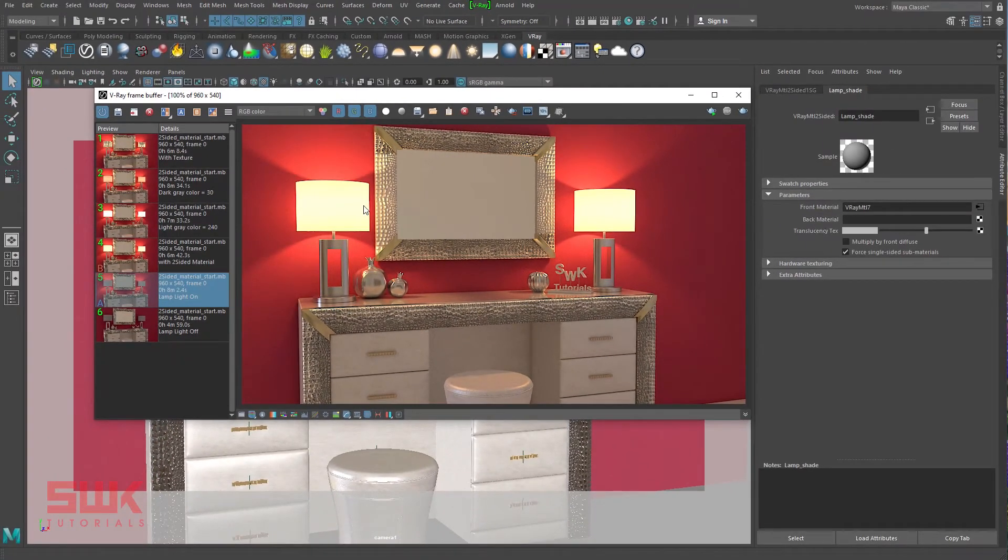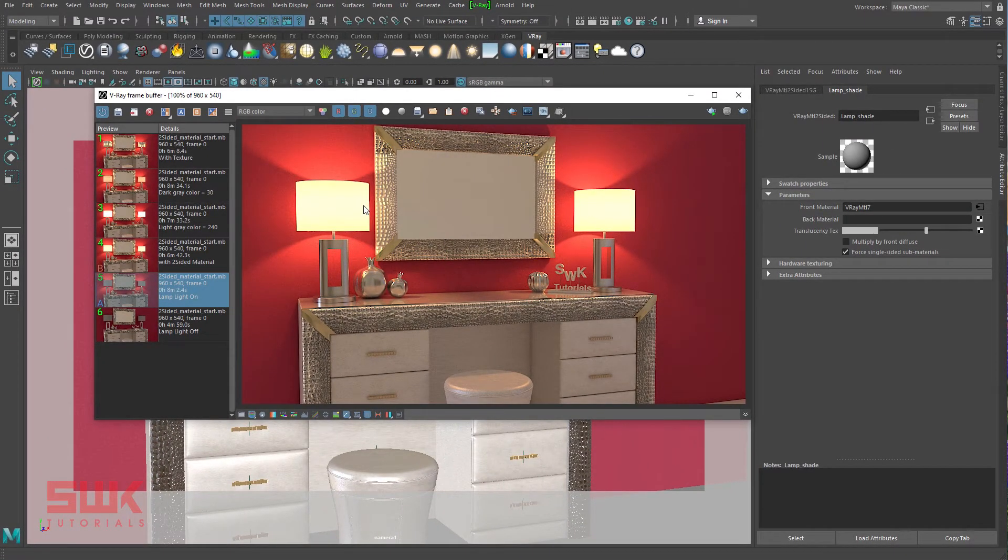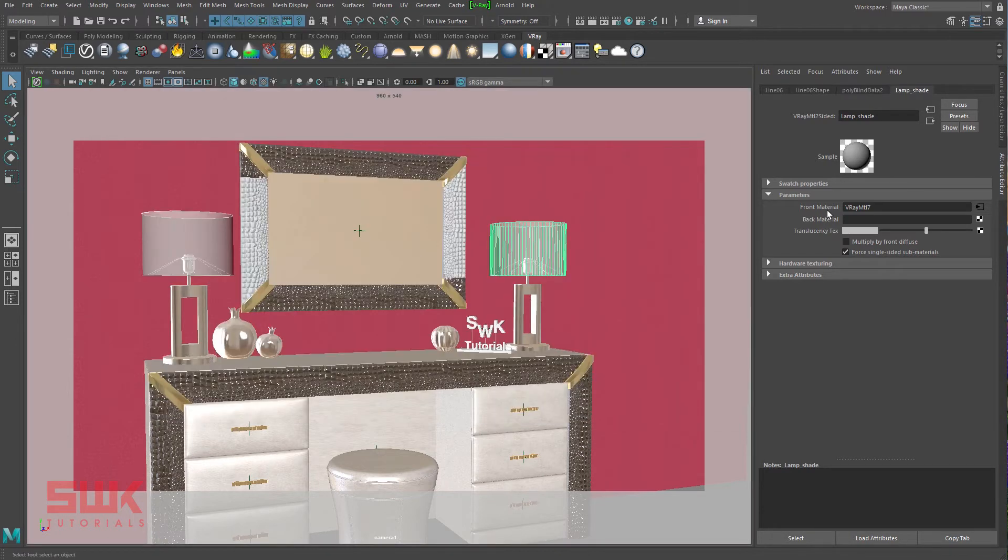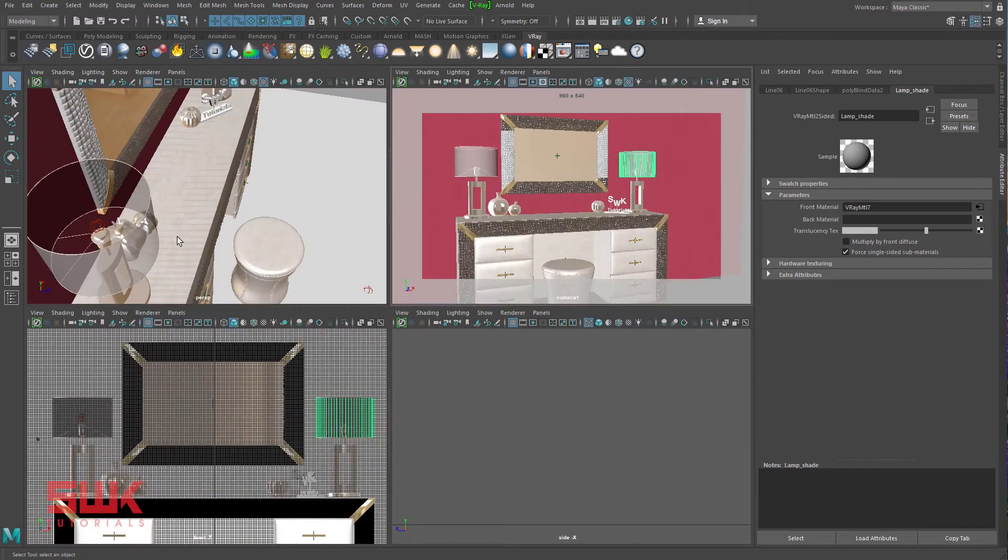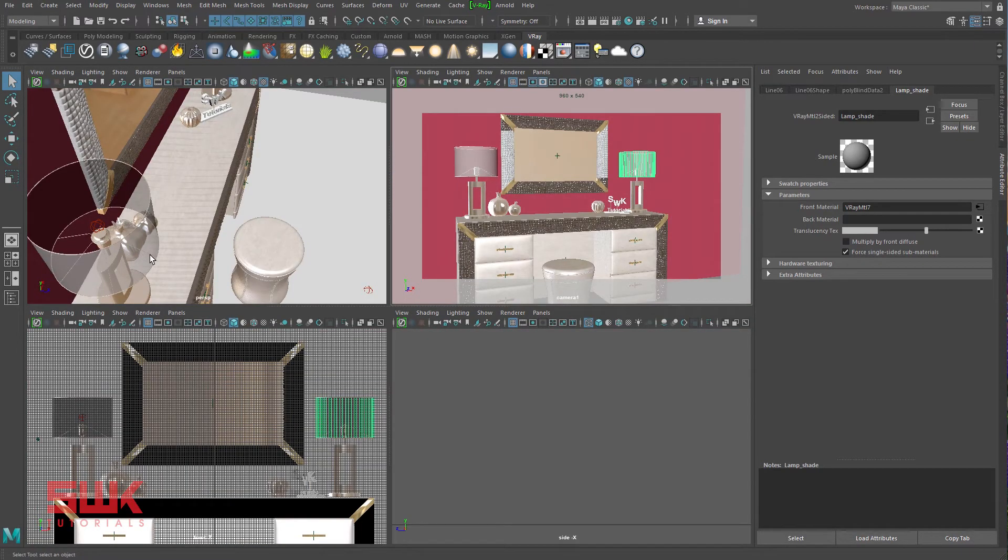Now, we will look at the V-Ray two-sided material parameters. Front material: these are the front side polygons of your mesh, these faces according to your normals. Normally, the polygon normals are facing outside.